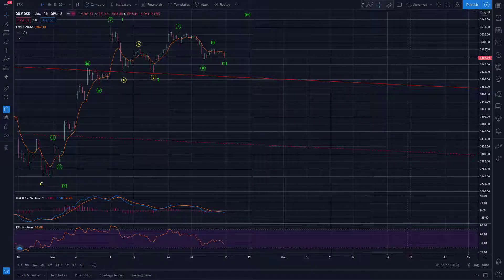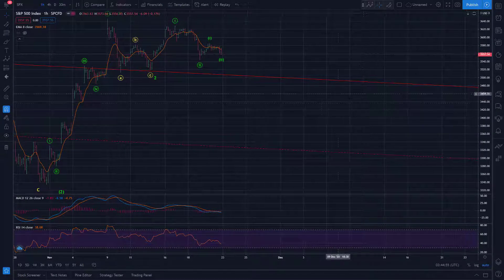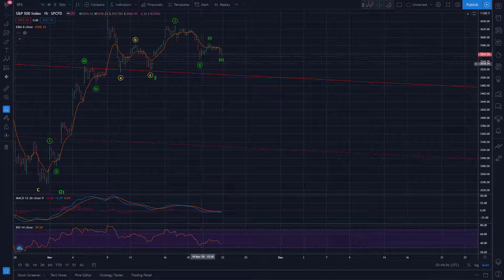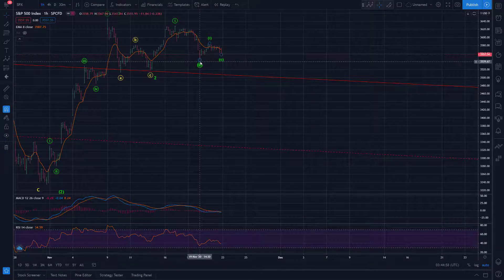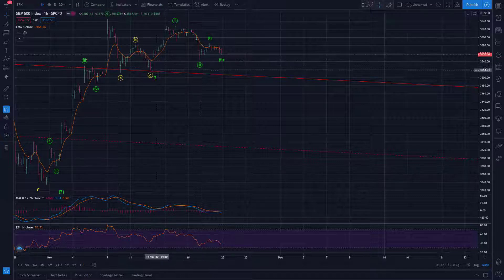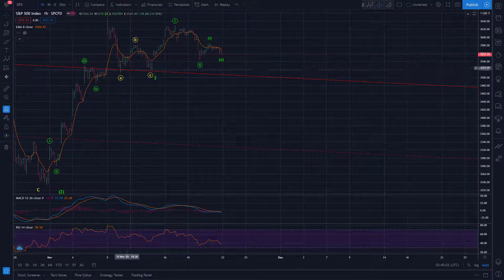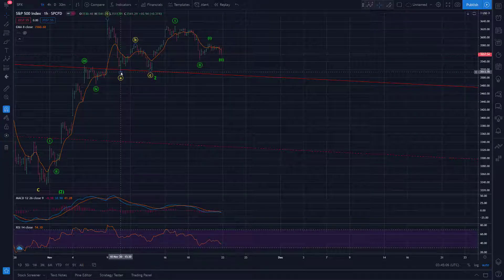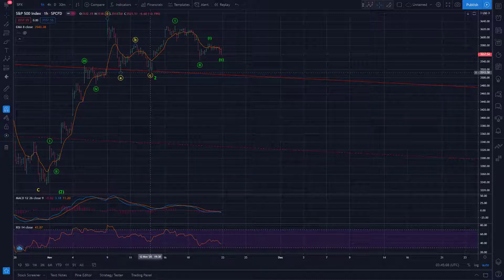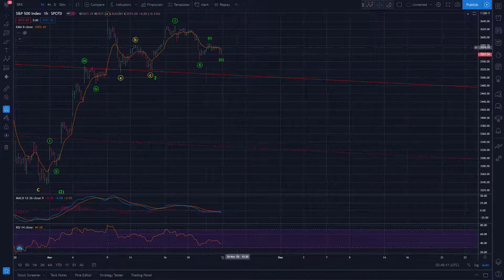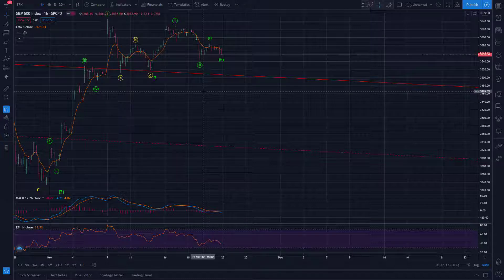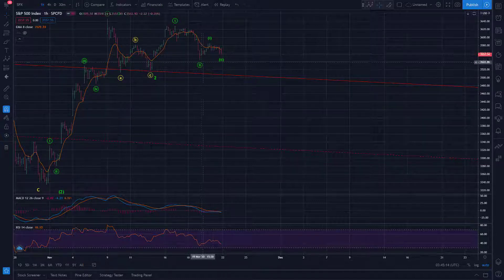So this is a viable scenario currently still. You'd really want to see this low hold, kind of like your key support 3543, but obviously critical supports down here. You want to see these levels not get taken out. So 3511.91 and 3518.58, those are must hold levels for this scenario to stay engaged.